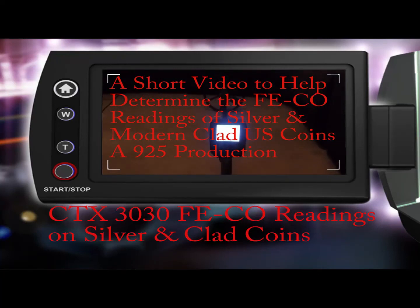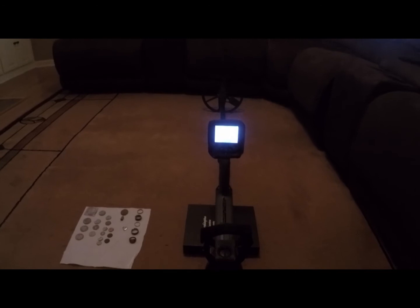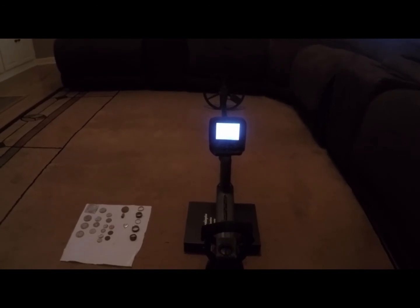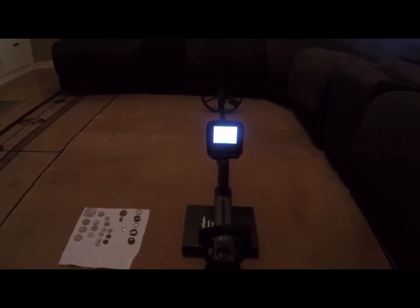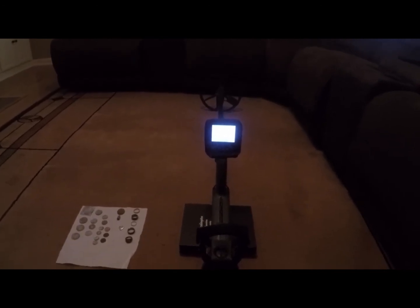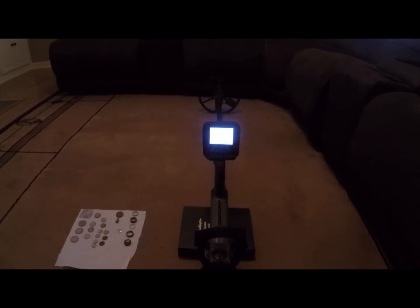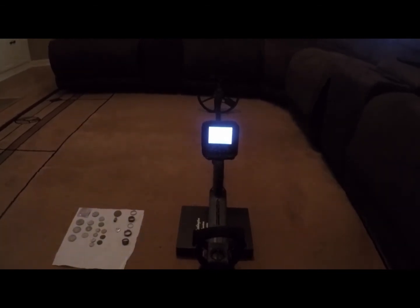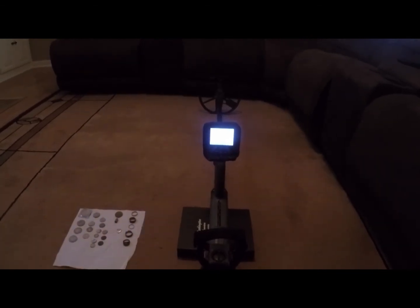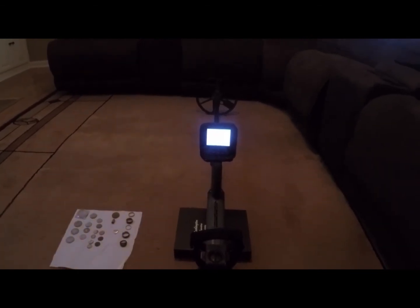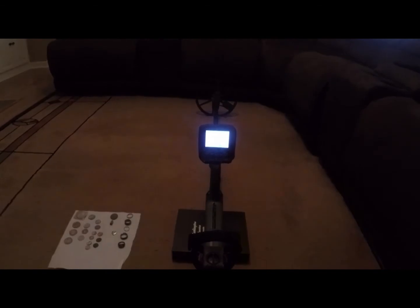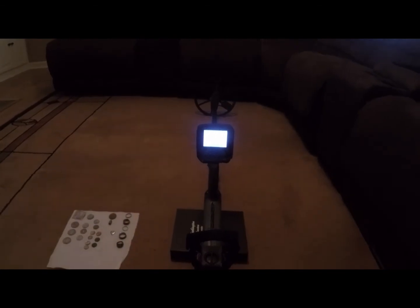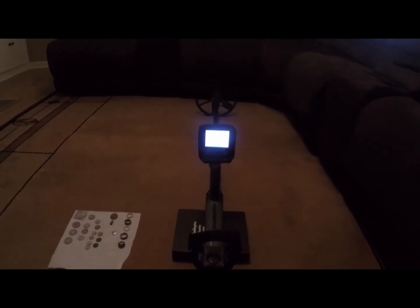Good afternoon, everyone. I just wanted to take a couple minutes, maybe a 15 to 20 minute video here, to go over some of the readings that you'll find using the CTX 3030.